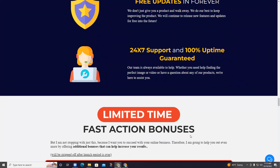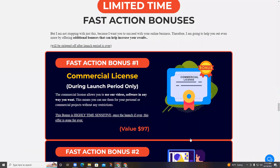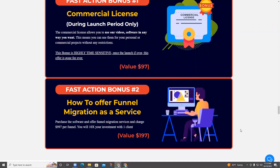Fast Action Bonus Number 1: We will include a commercial license during the launch period only. The commercial license allows you to use our videos and software in any way you want — for personal or commercial projects without any restrictions. Fast Action Bonus Number 2: How to offer funnel migration as a service. Purchase the software, offer funnel migration services, and charge $997 per funnel. You will 10x your investment.